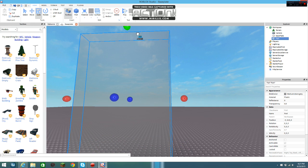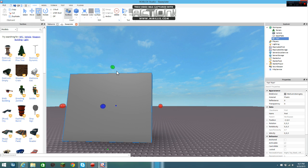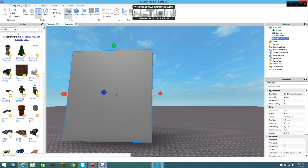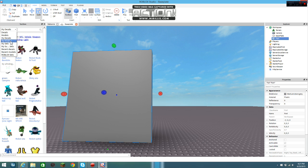Okay, this is how you make a decal. You take a block, and then you go to models, then go to my decals, or you can just go decals in general.